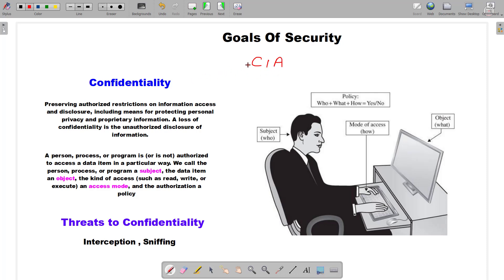Our very first goal is Confidentiality. Basically, if you are sending some data from one place to another, you have to make sure that the data is not being seen by any person except those who are intended to see it. This is what we call Confidentiality. As you can see in this diagram, it is evident that there is a subject, a mode of access, and an object. We need to have certain policies.